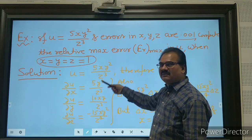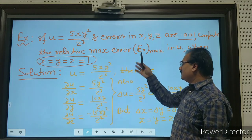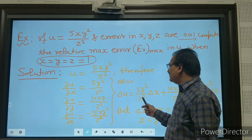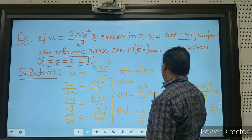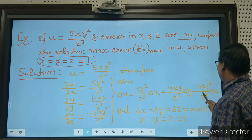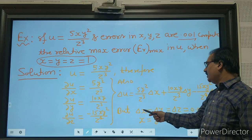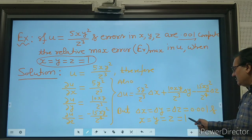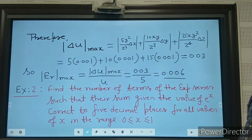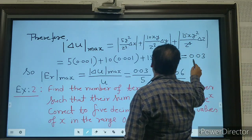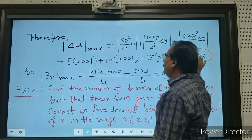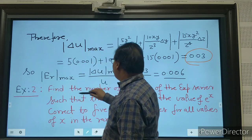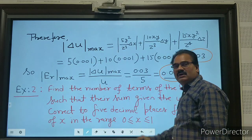The solution: find the partial derivatives with respect to x, y, and z. Using the error formula, del_u = (5y²/z^q)·del_x + (∂u/∂y)·del_y + (∂u/∂z)·del_z. Since del_x = del_y = del_z = 0.001 and x = y = z = 1, the maximum absolute error is 0.003, and the relative maximum error is 0.006.